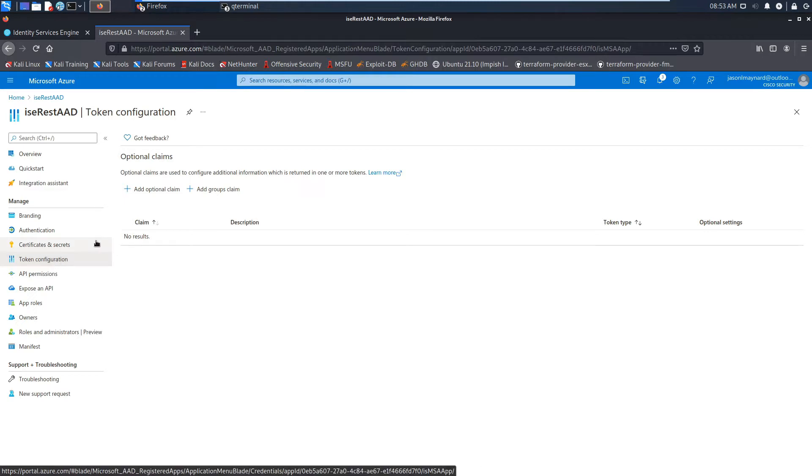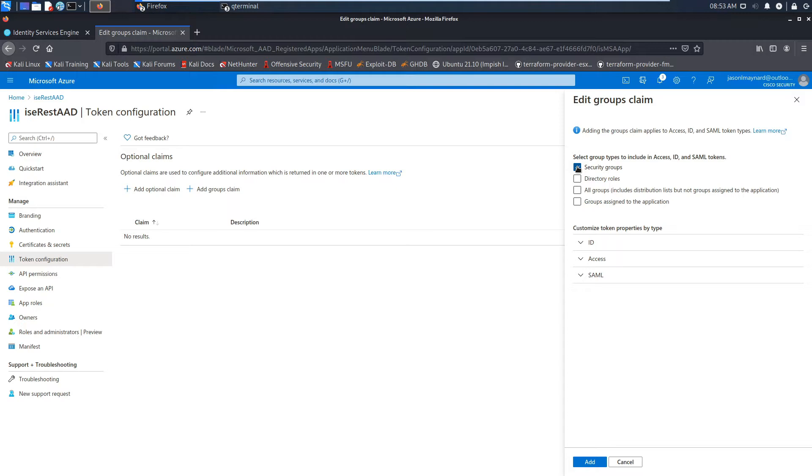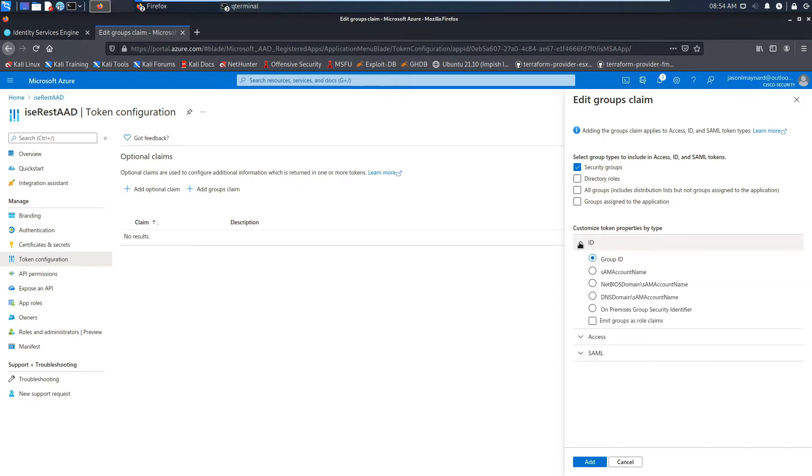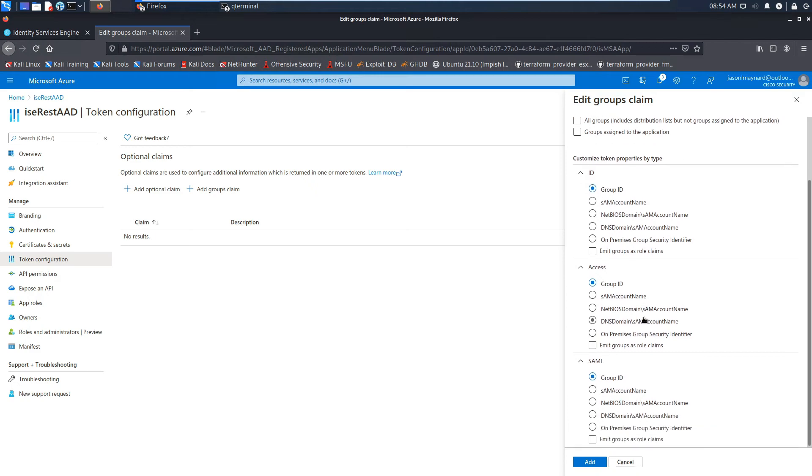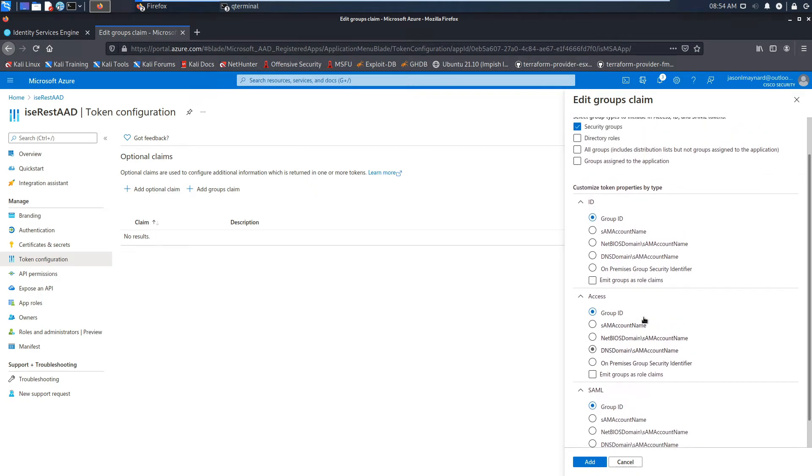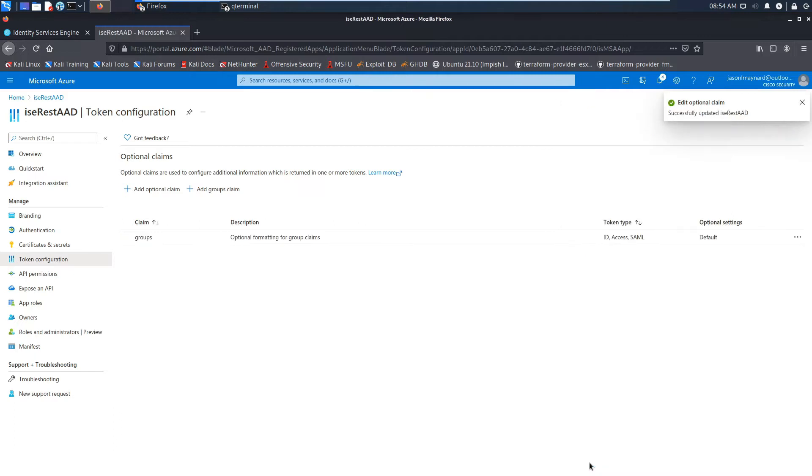Token configuration. So go ahead and we're going to add a groups claim here and it's going to be for security groups and we're going to leverage ID, access, and SAML. So all three token types. And let's go ahead and just drop these down. You can see here group ID. So we'll leave it as the default, but you can see SAM account name, NetBIOS, domain name, DNS domain, on-premise group security identifier. We don't need to change anything here. All we needed to do was add security groups. And that saved.